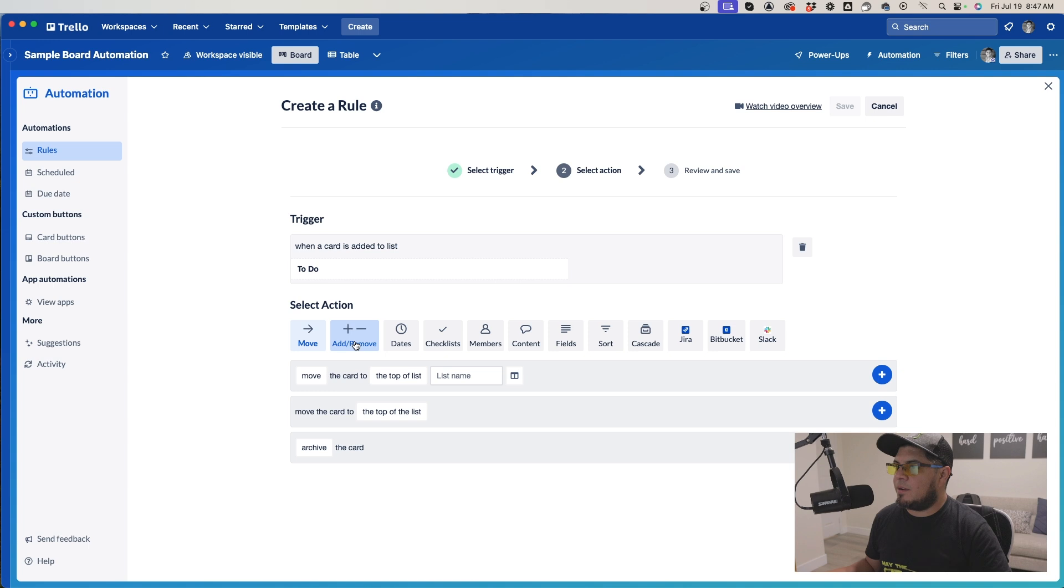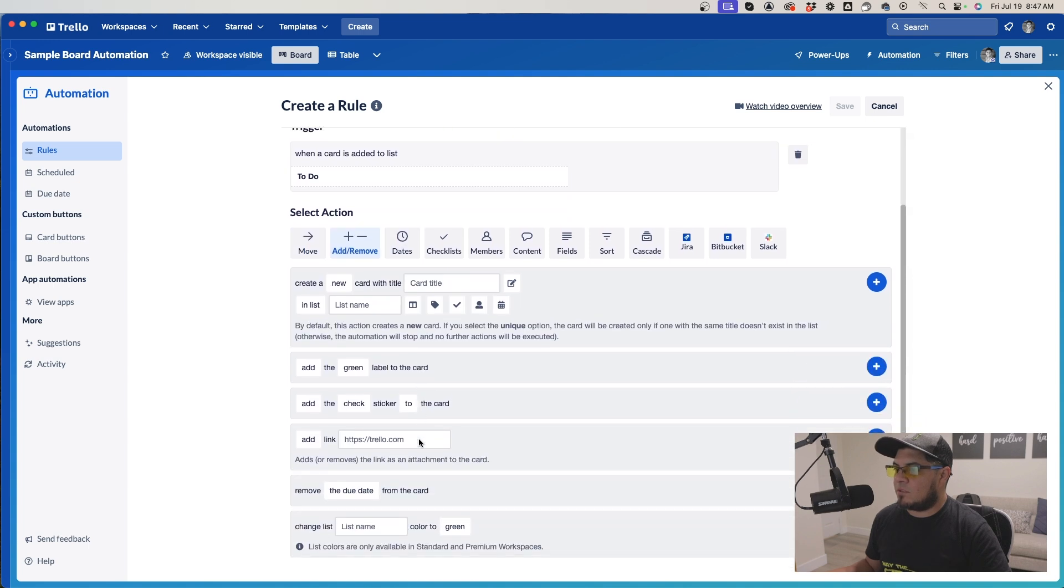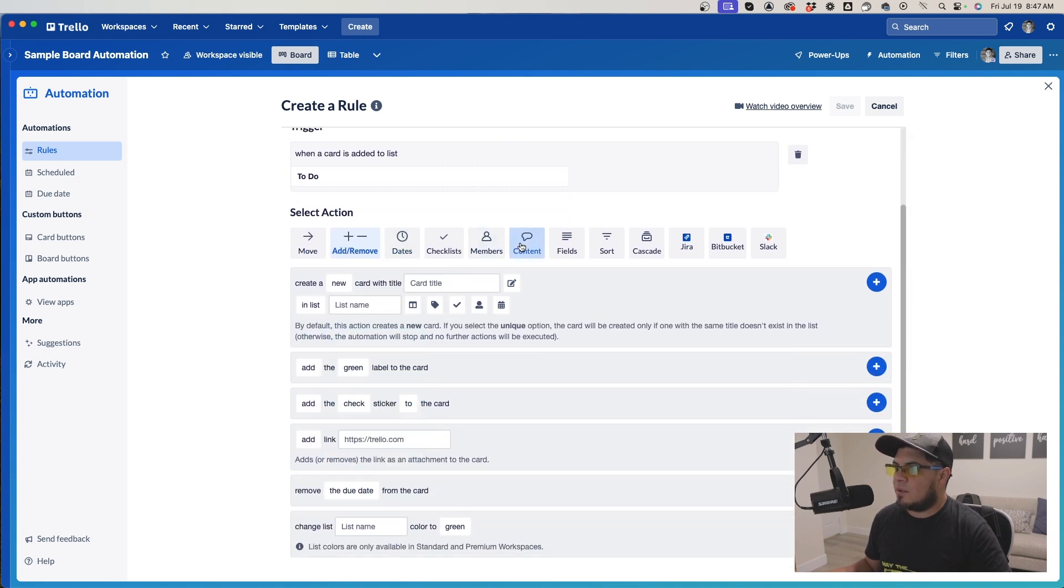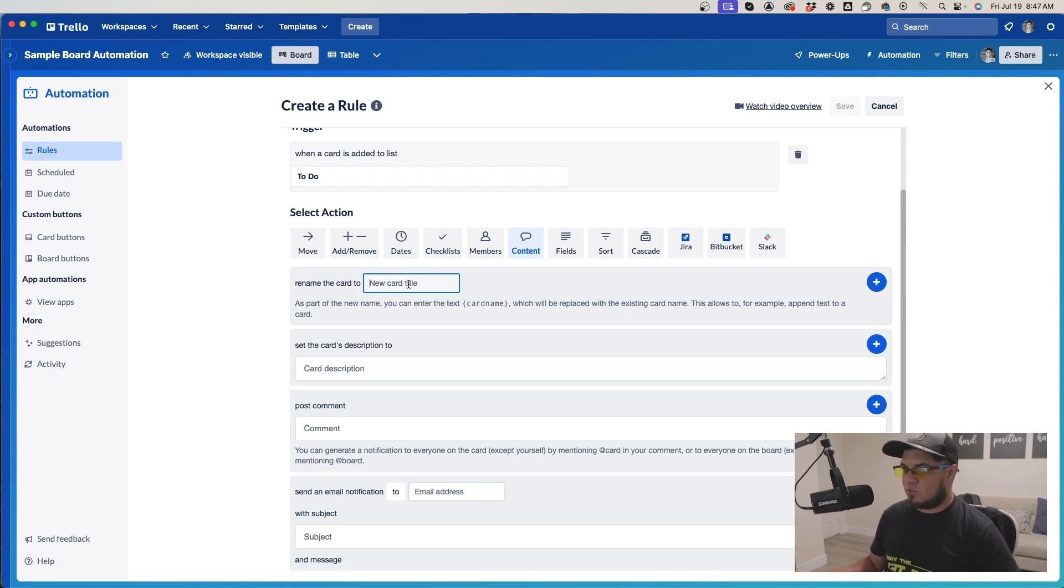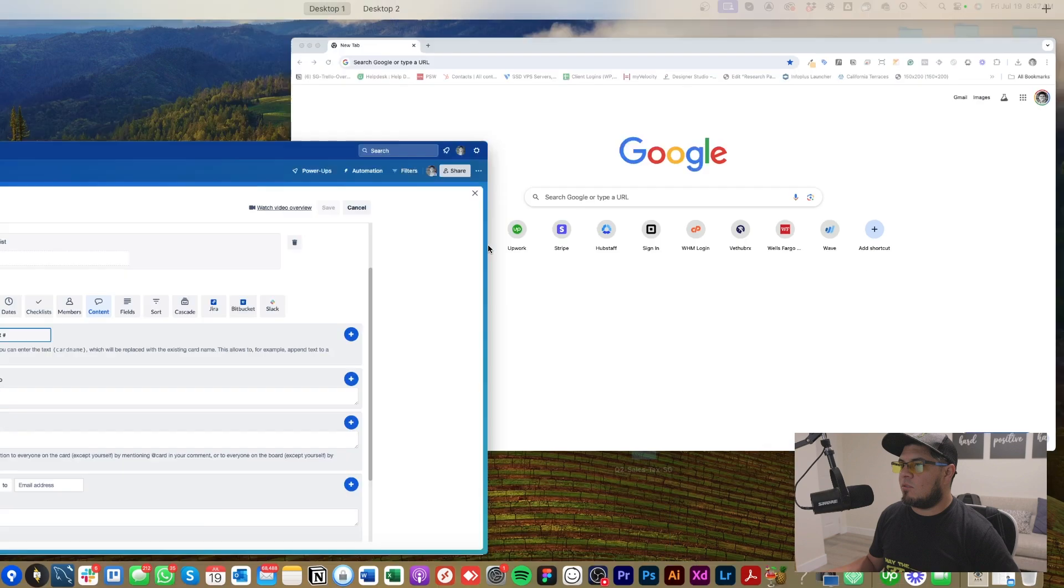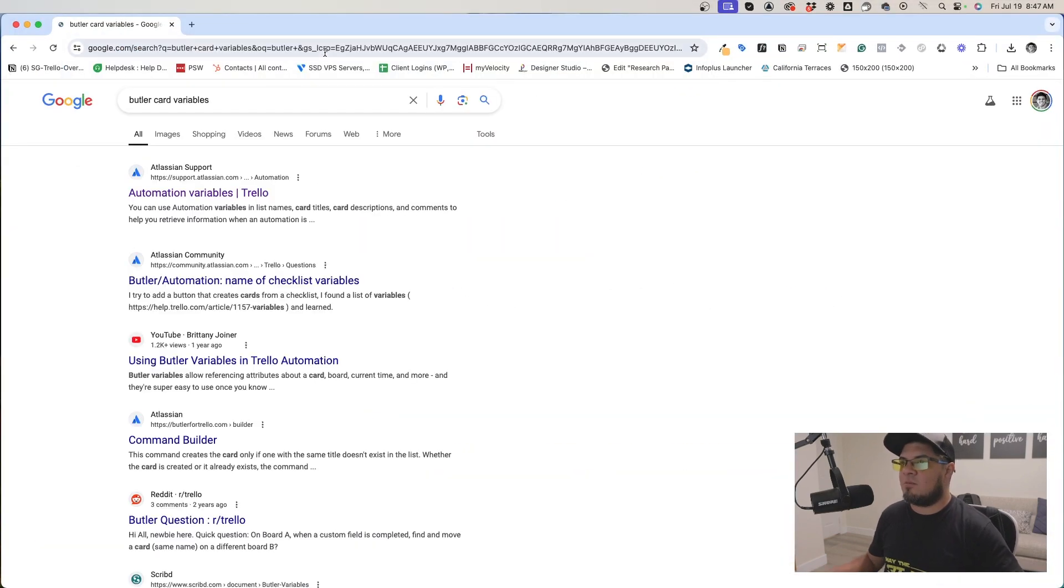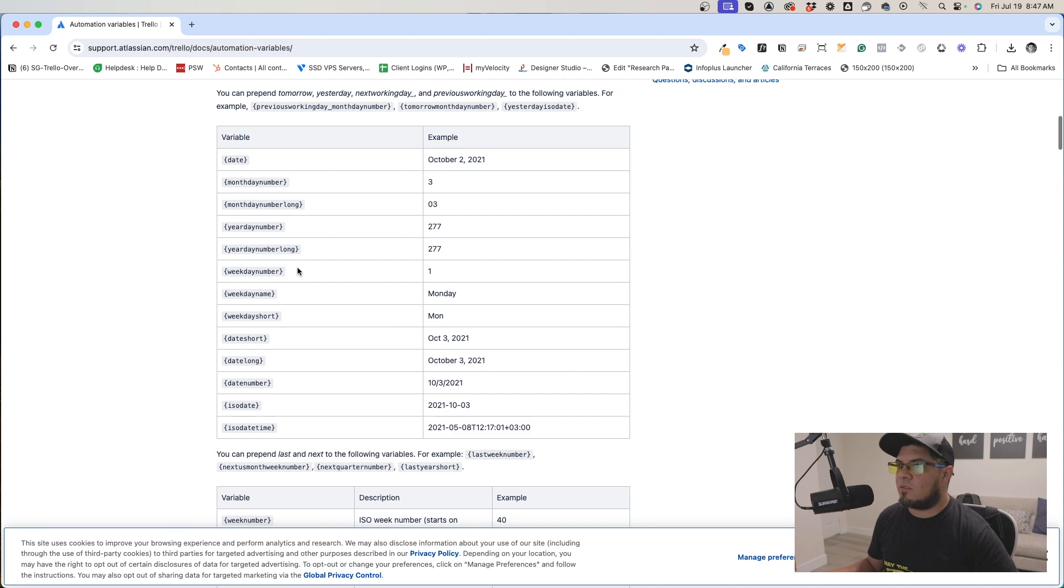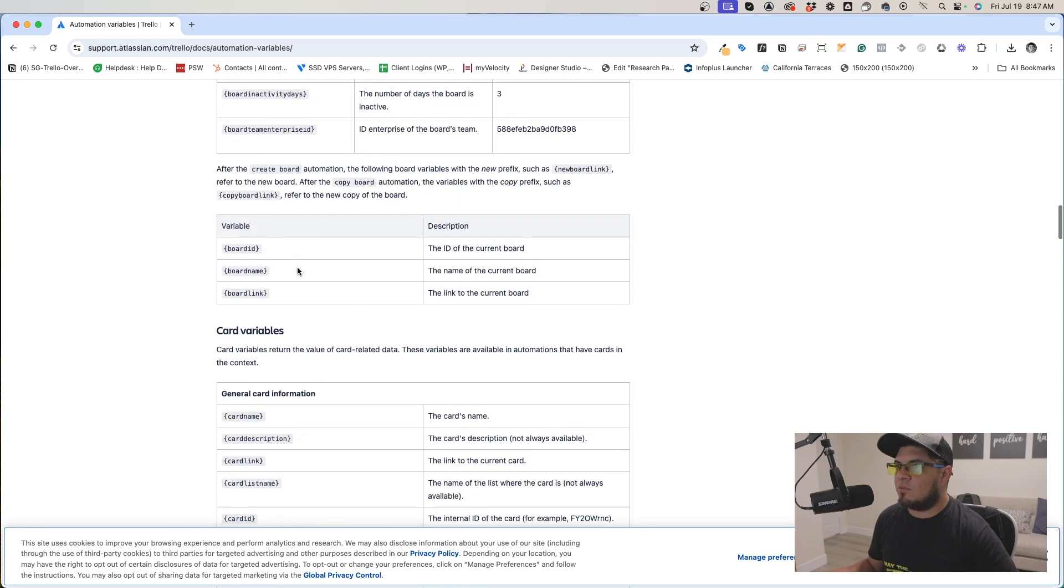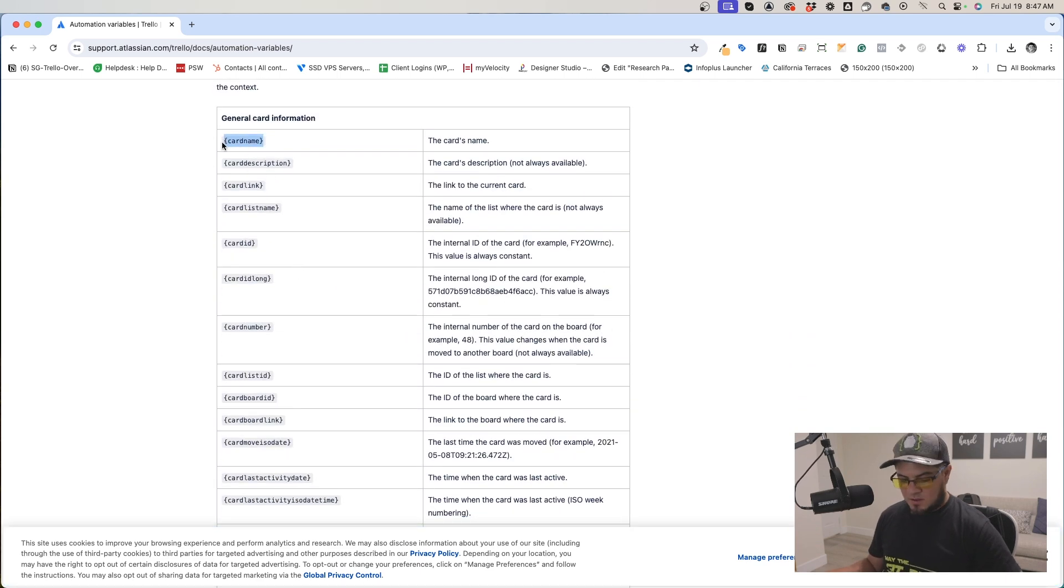We're going to rename the card title. So what we're going to do is get the ticket number. Then we'll go into the butler card variables, and this is where we'll get the information we need. We're going to get the card name.